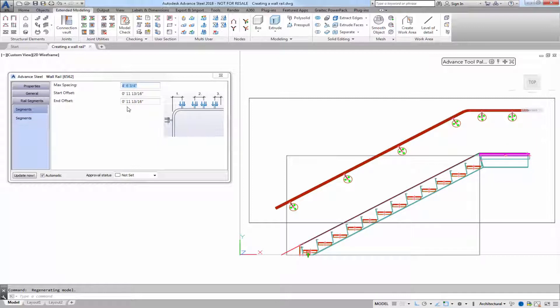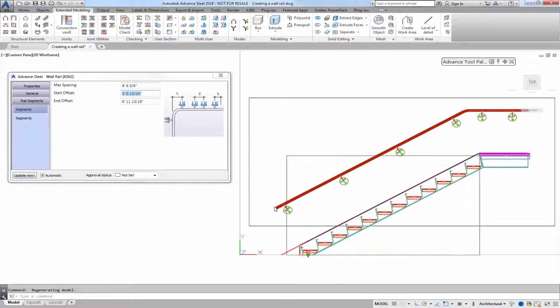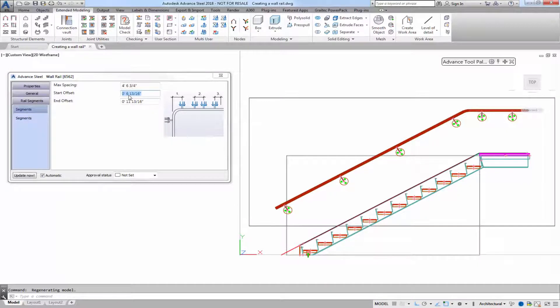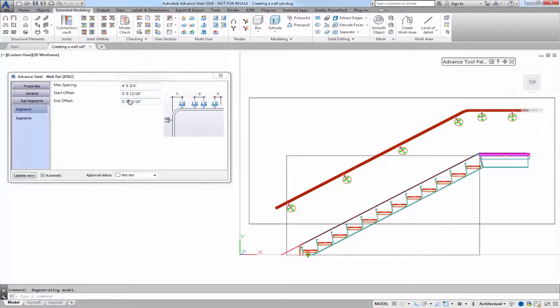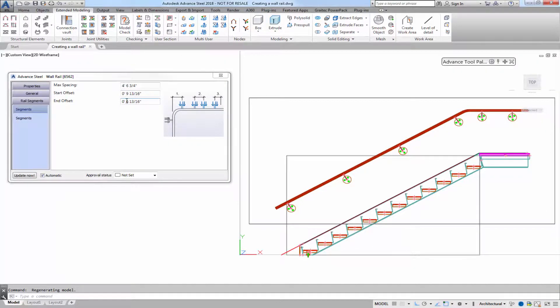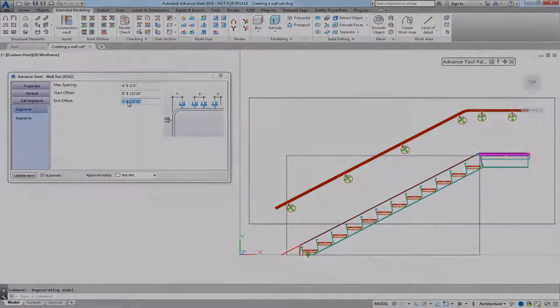So you'd go in and you'd modify the max spacing, start offset, and end offset for each segment and that's how to use the wall rail tool in Advance Steel 2018.